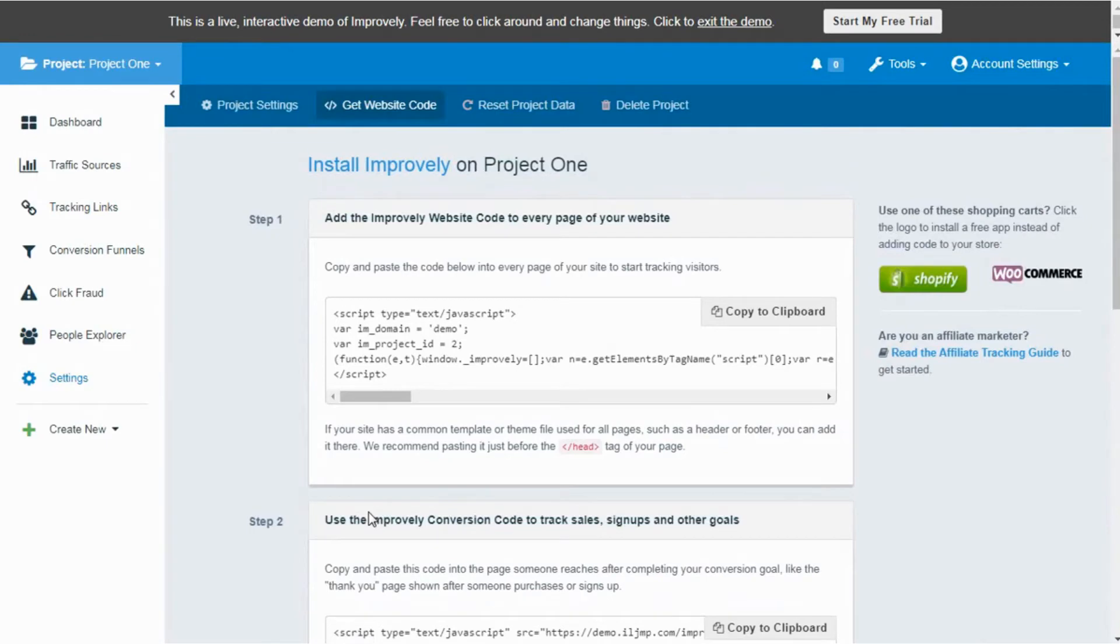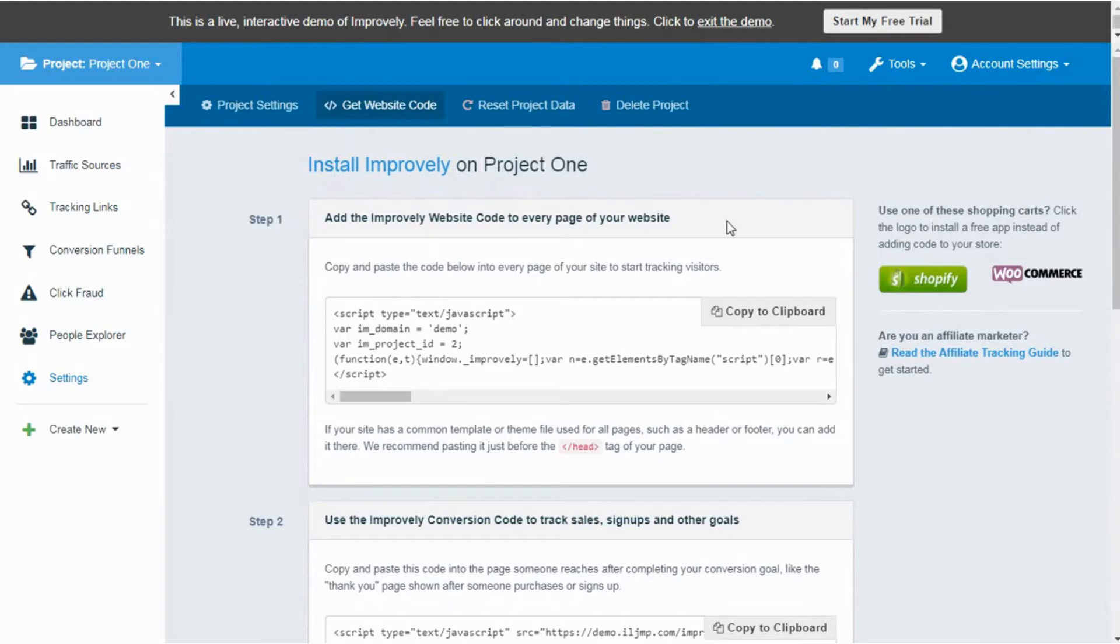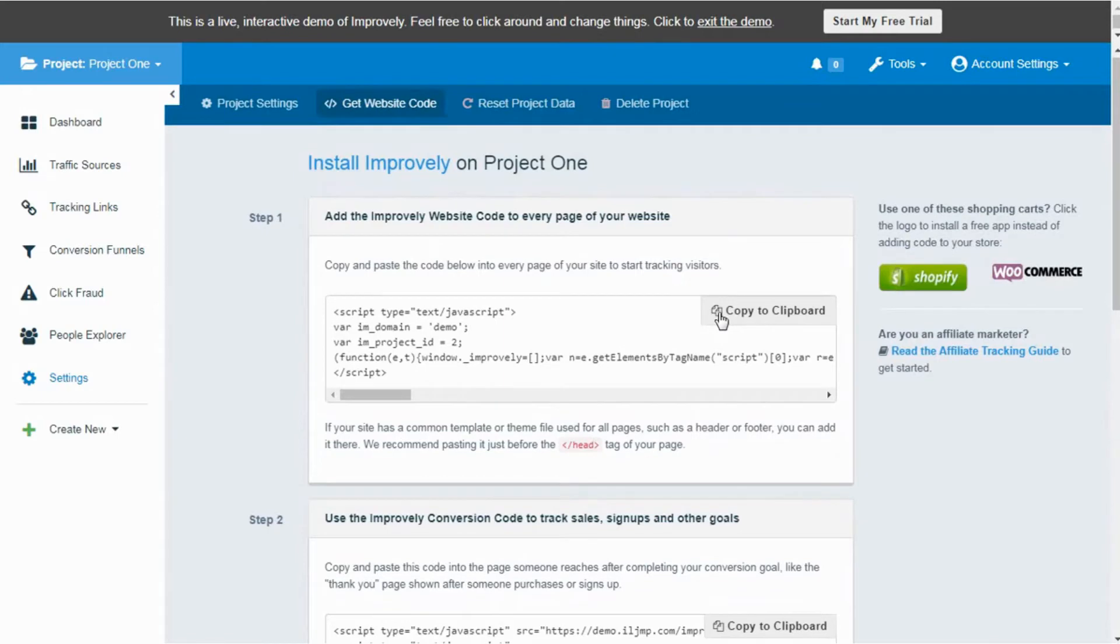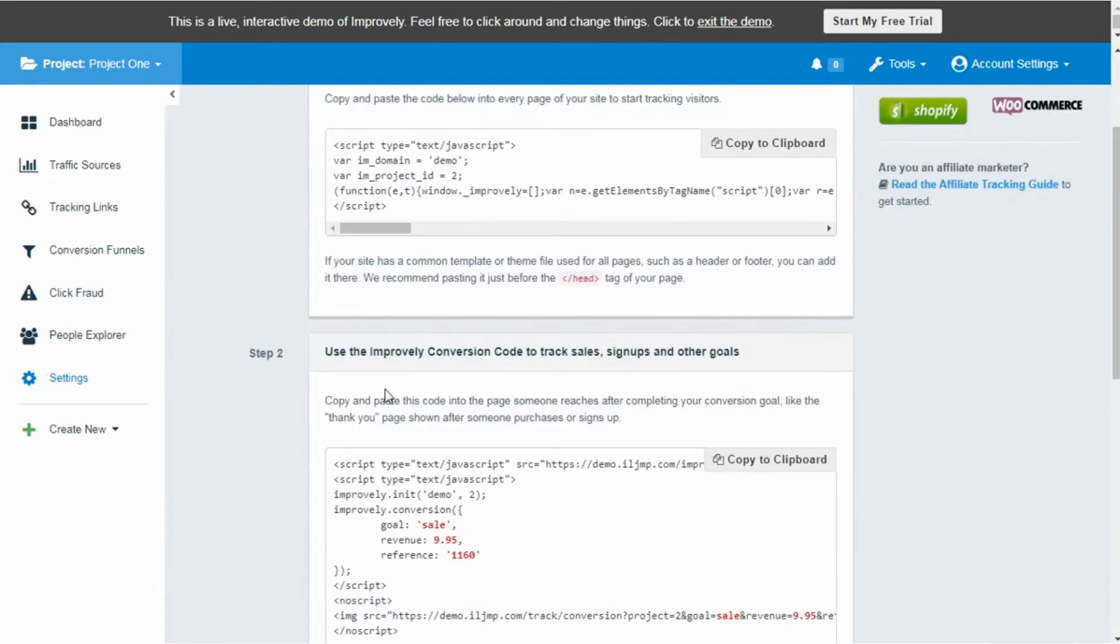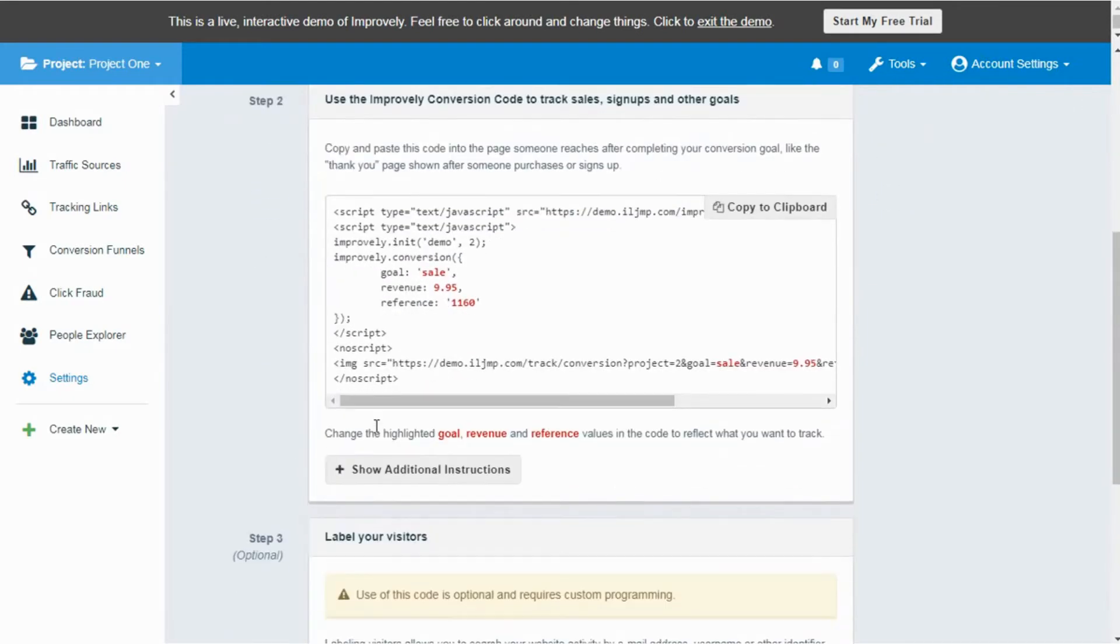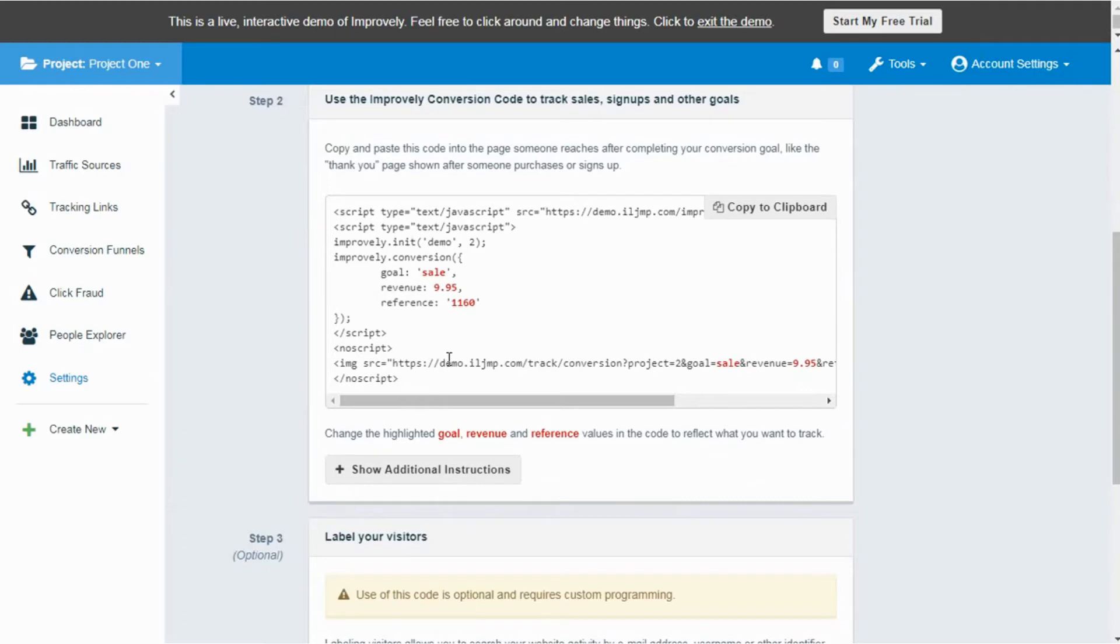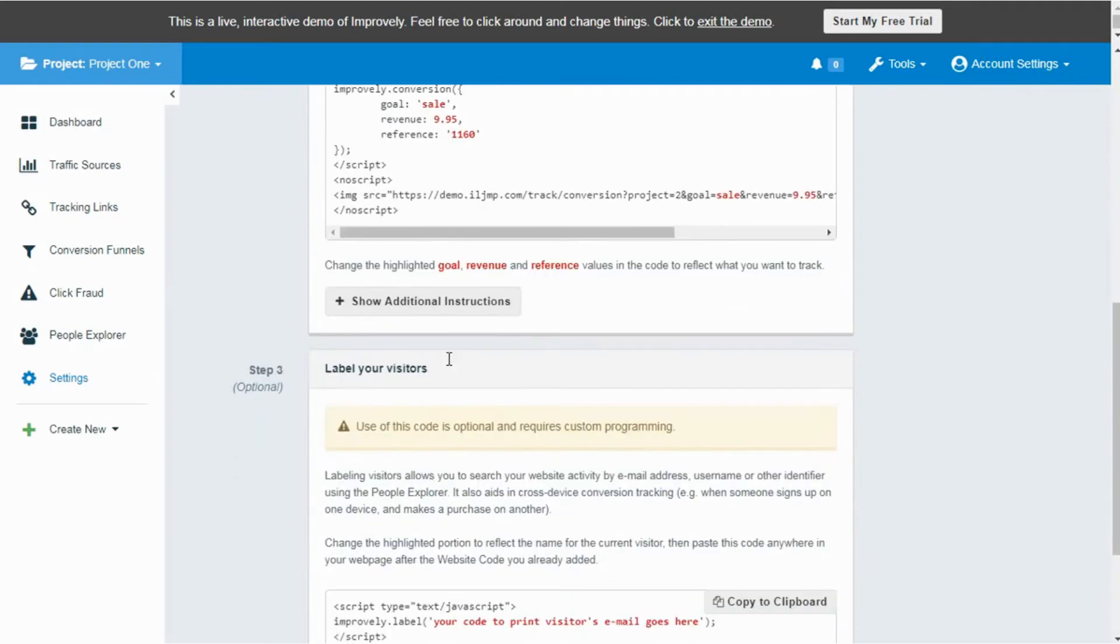It will take you to the Get Website Code page. There you can copy website code into the landing page on which you want to gain traffic. Also copy conversion code to the page which shows to the customers at the end of the purchase, for example the Thank You page. This way you can detect the actions of users who are signing up for your services or newsletter, or added products in their cart and complete their purchase.